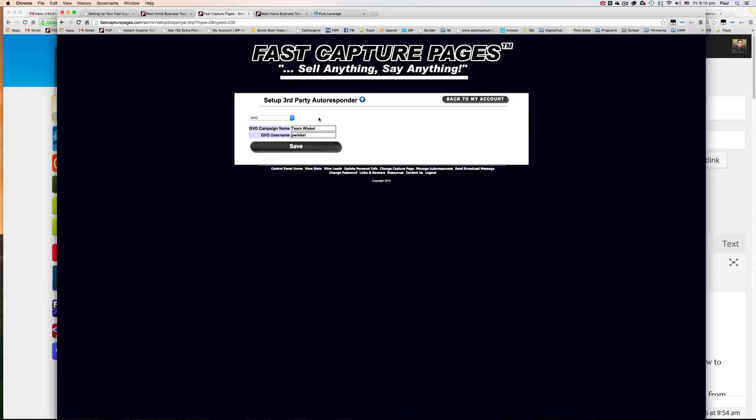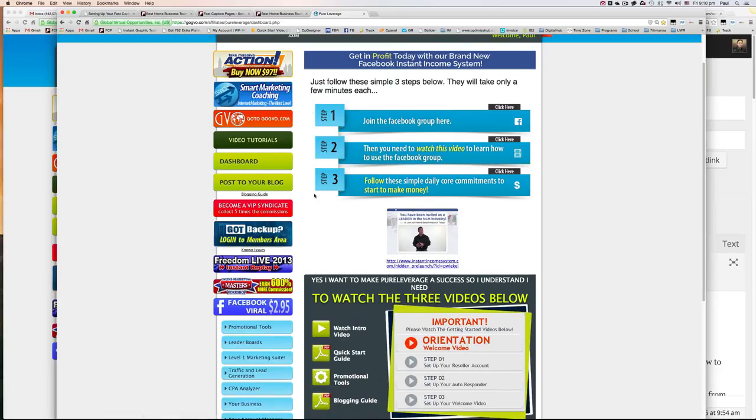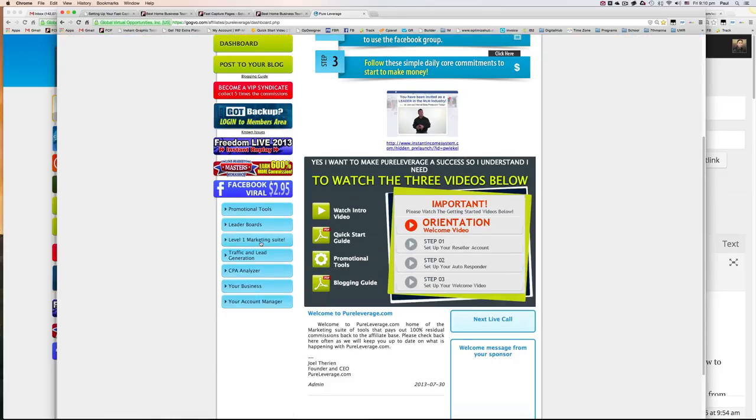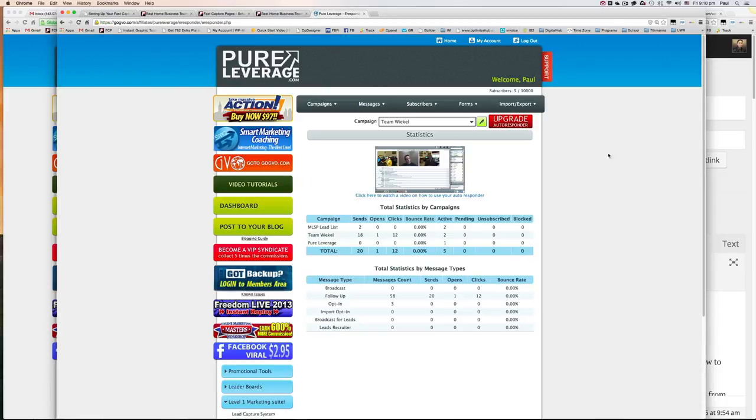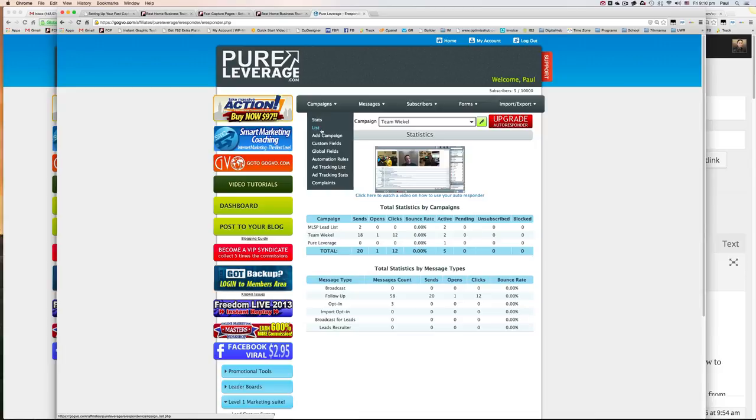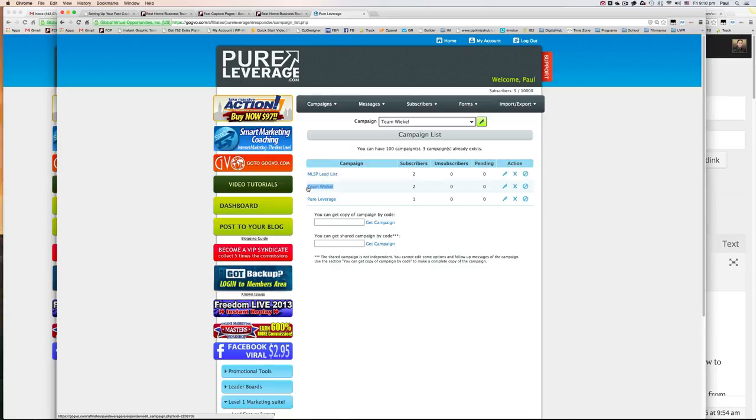I'm just going to show you what this looks like in my pure leverage. So if you go to your autoresponder and go to campaigns list, this would be your campaign name.